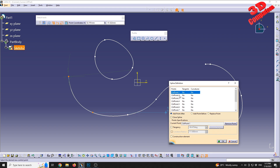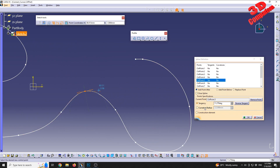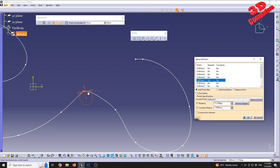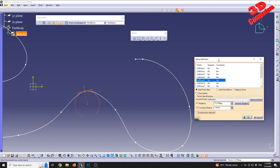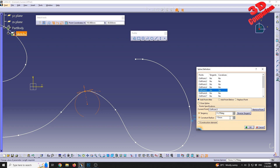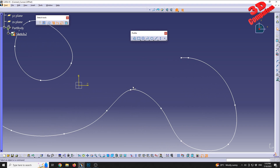We also have the possibility to add a curvature radius. For example, for point two I will enable tangency, and I can also enable the curvature radius and adjust it — the curvature radius will be either smaller or larger depending on the value entered. We can manually input a specific value, for example minus 15, and pressing Tab will automatically update it while staying within the Spline Definition window.